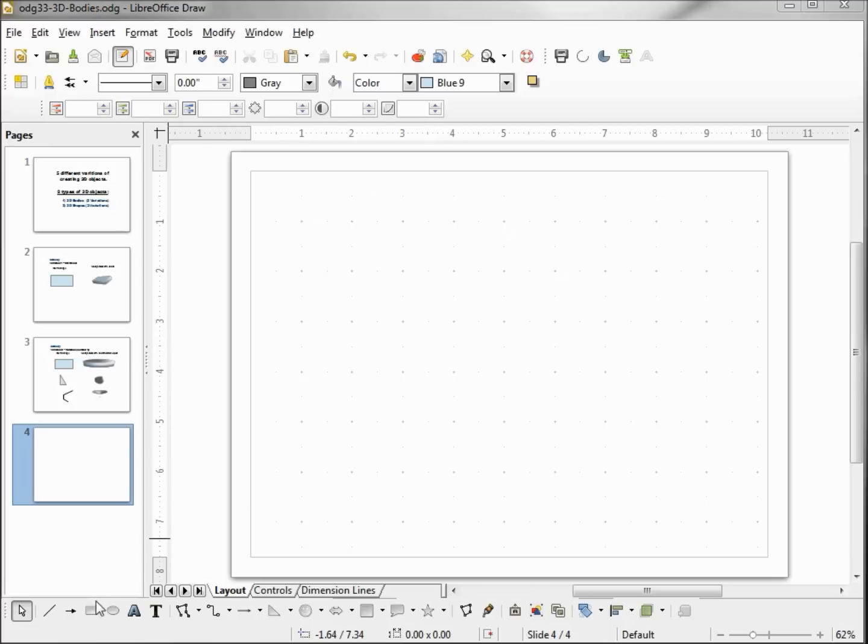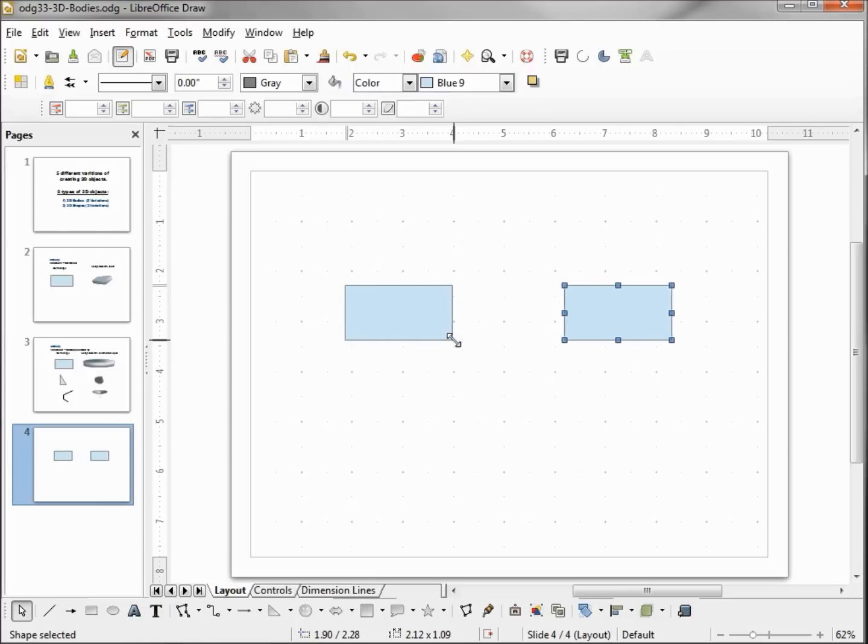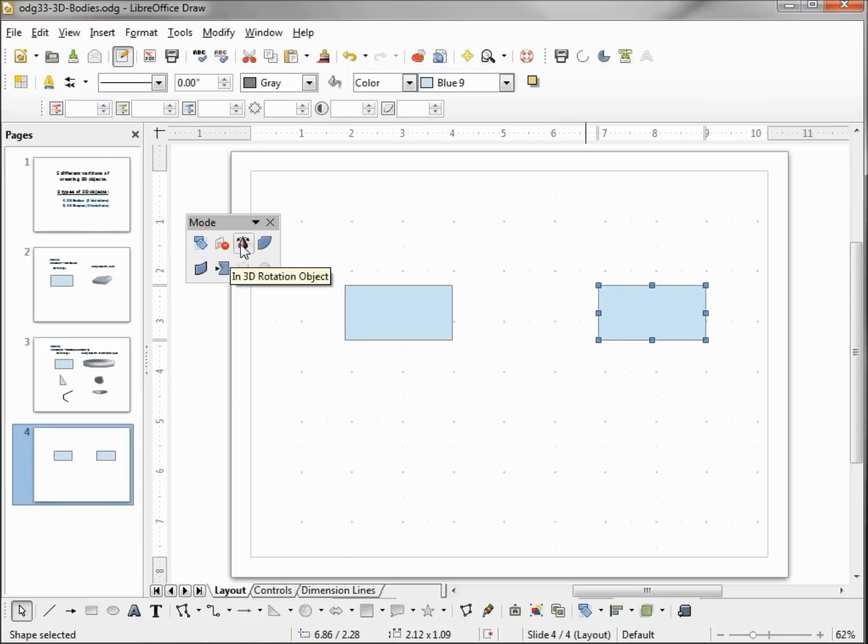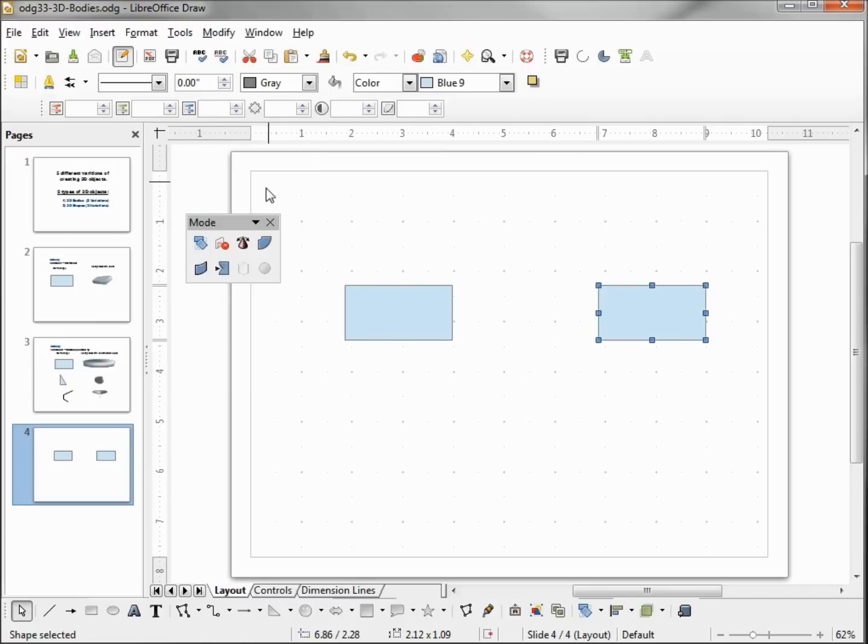I'm going to add a rectangle just like we just did. Control-C, Control-V, using the arrow over. This time, instead of going into Modify, I'm going to come down to our effects mode toolbar. Now we skipped this one when we were looking at the effects mode. This is in 3D Rotation Object, and you might think this is the same thing as Modify, Convert to 3D Rotation Object. If we look closely, we see on this icon it's got a little arrow on it. Our icon on the effects mode toolbar does not have that arrow. With my object selected, I'm going to click on the icon.